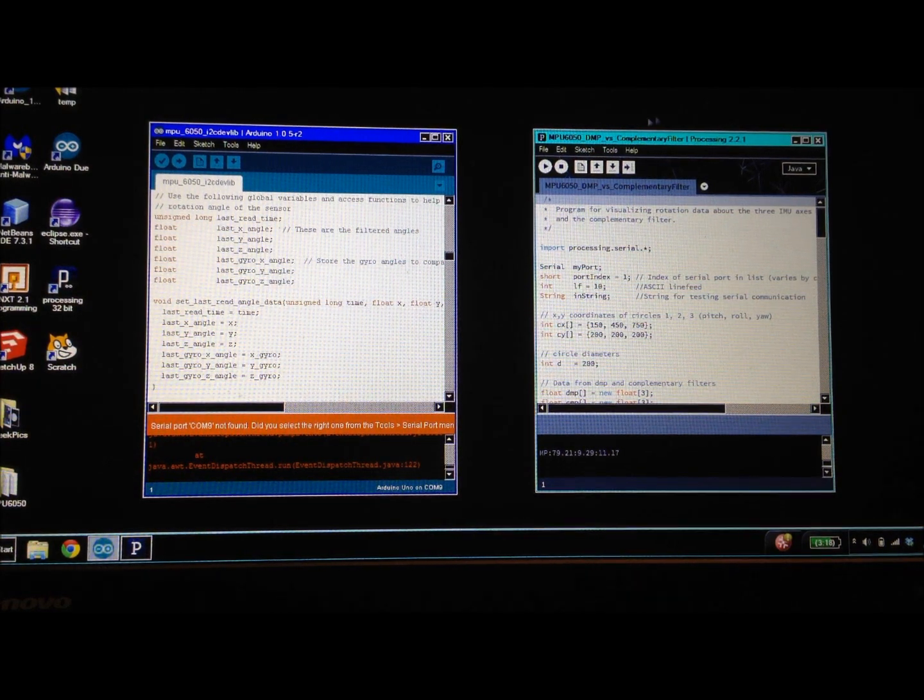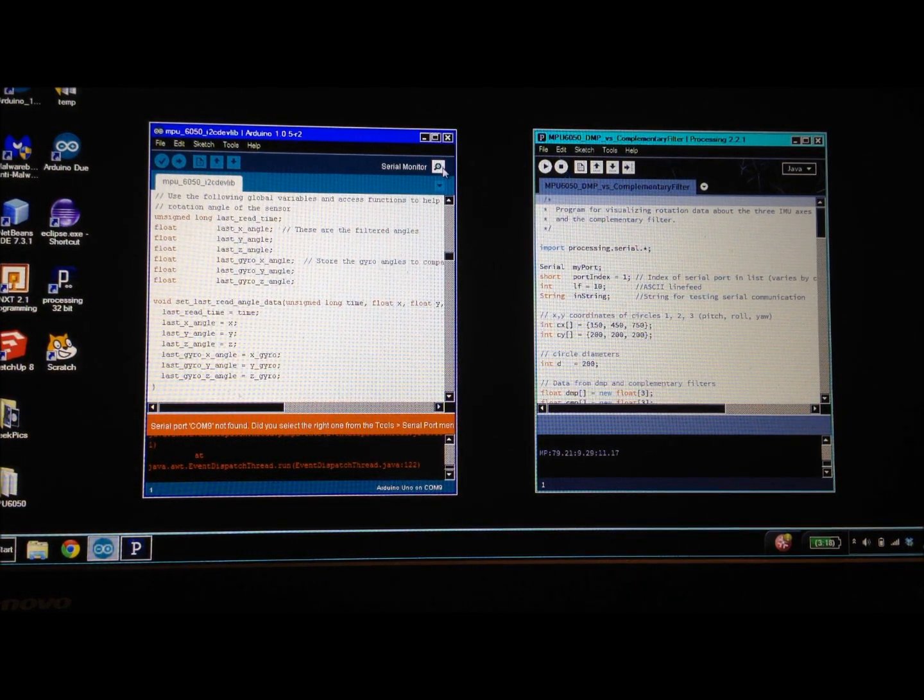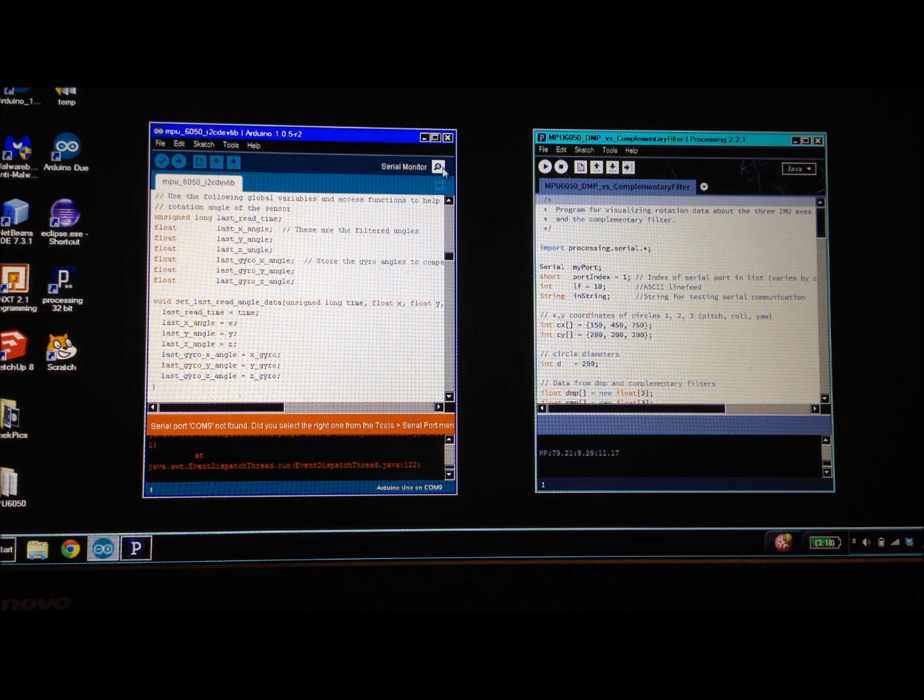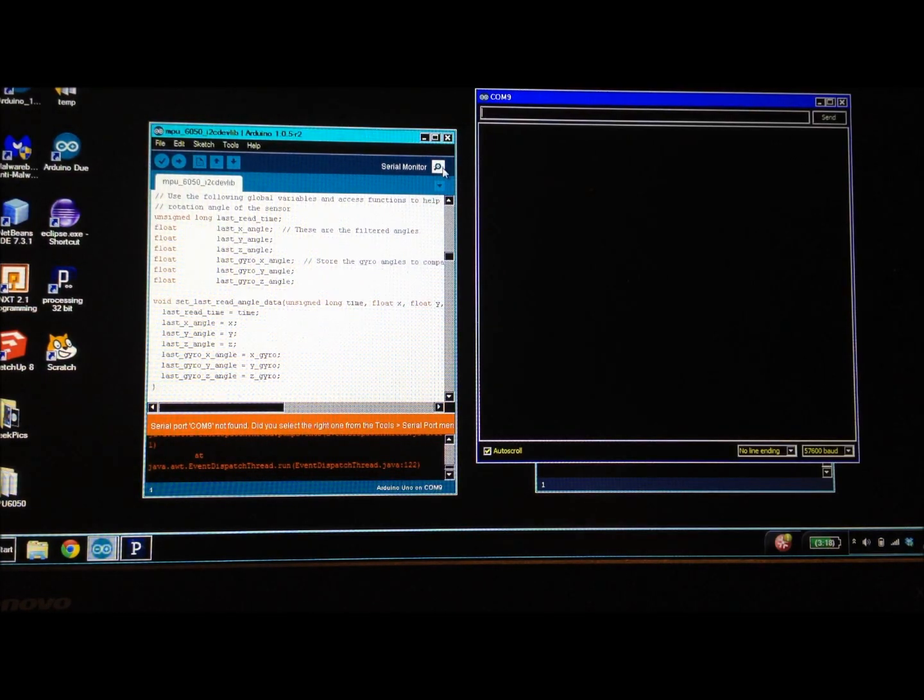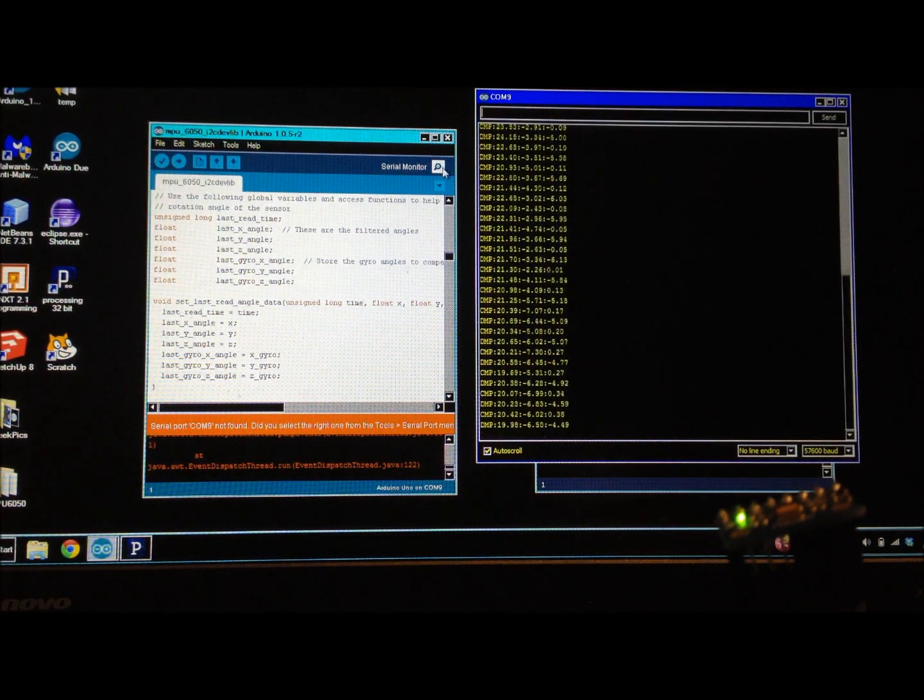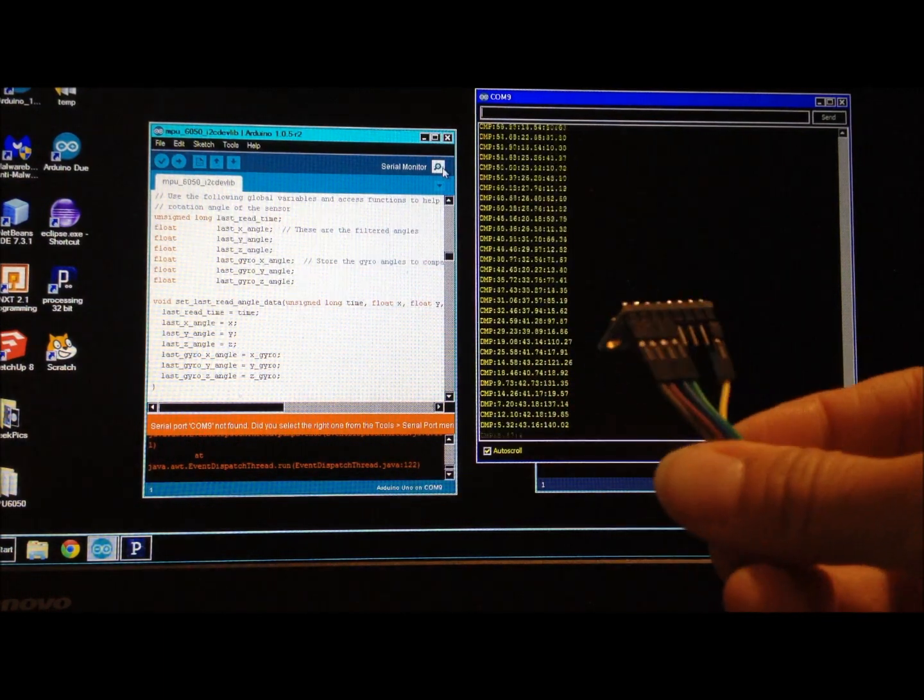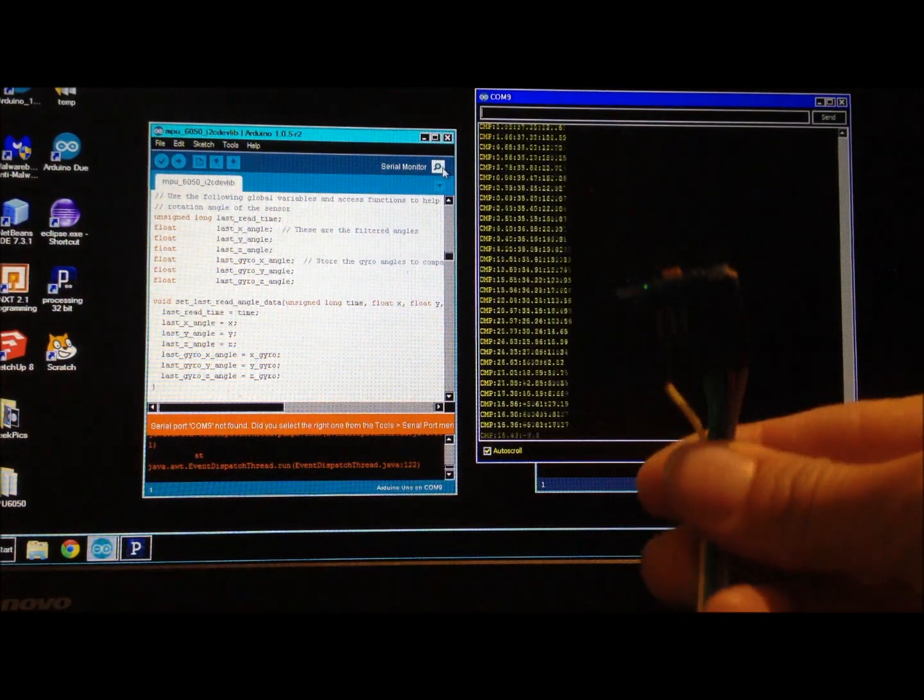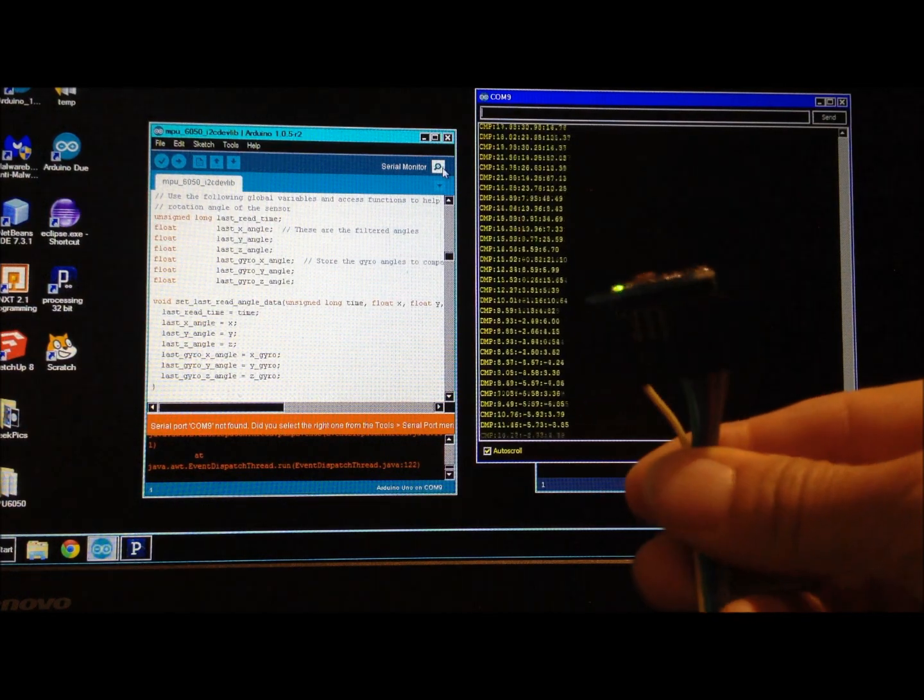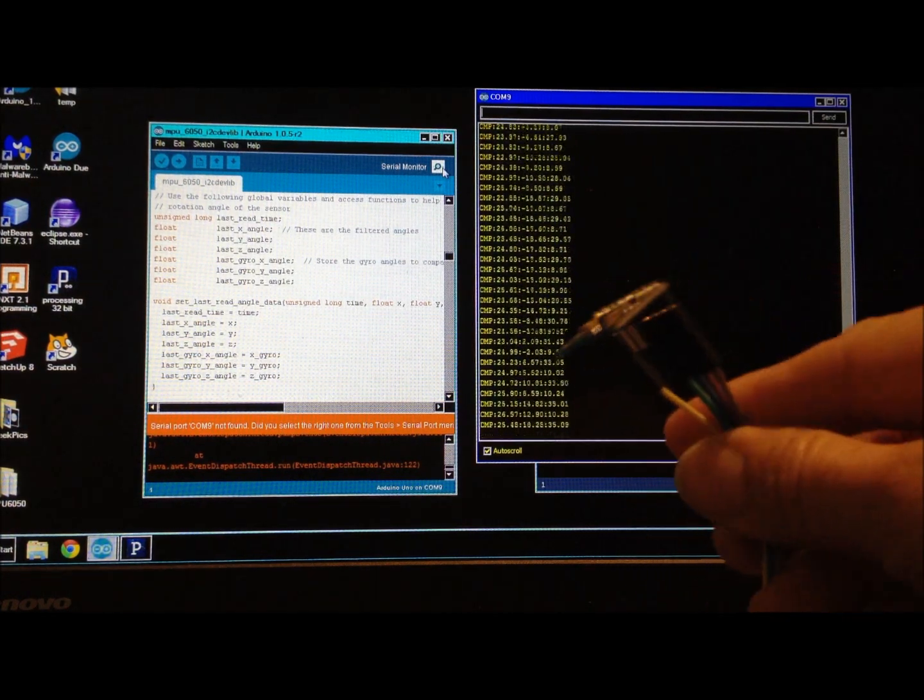The Arduino sketch reads data from the accelerometer and gyroscope on the MPU6050 as well as from the digital motion processor. It combines the accelerometer and gyroscope data with a complementary filter.